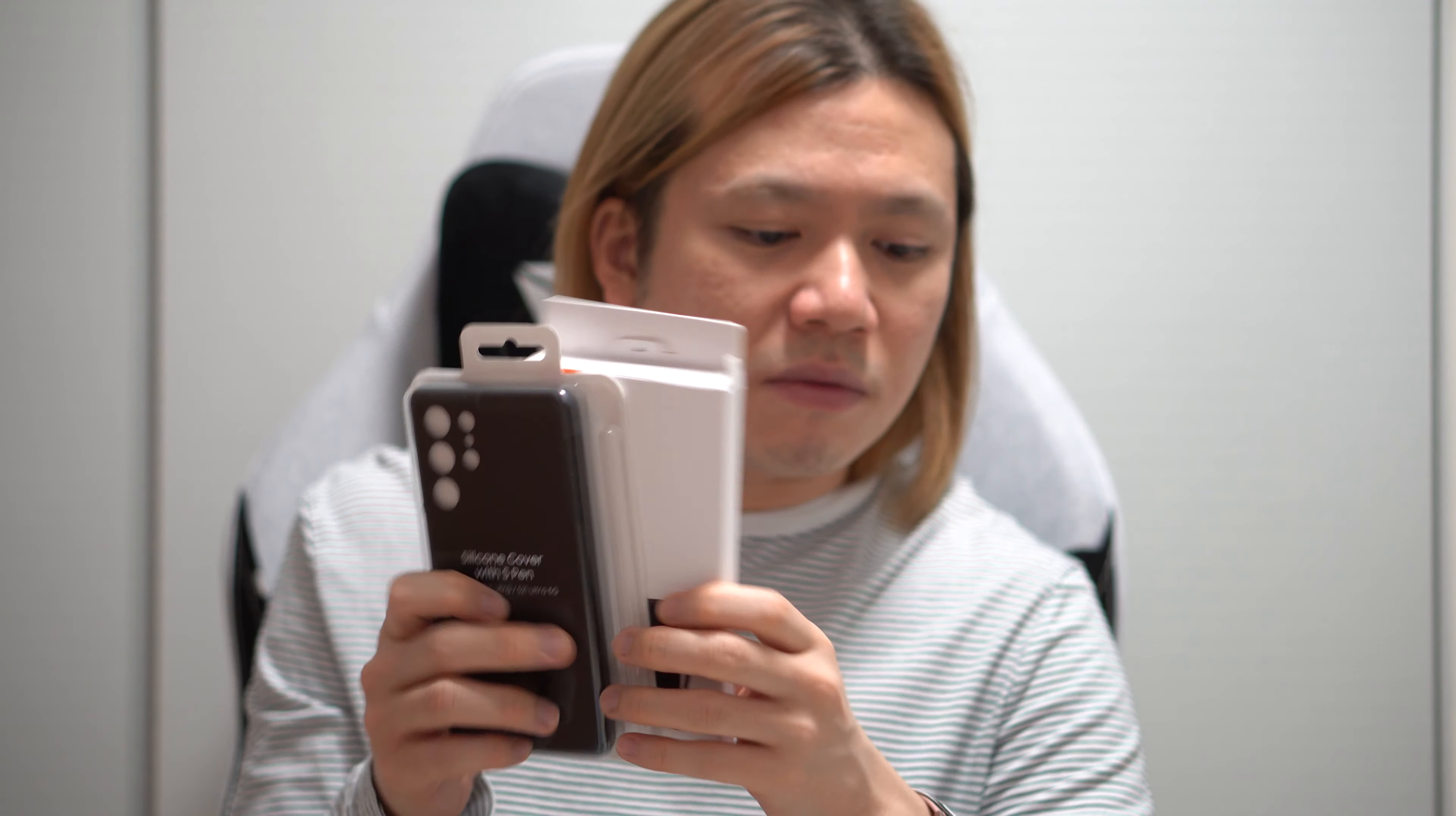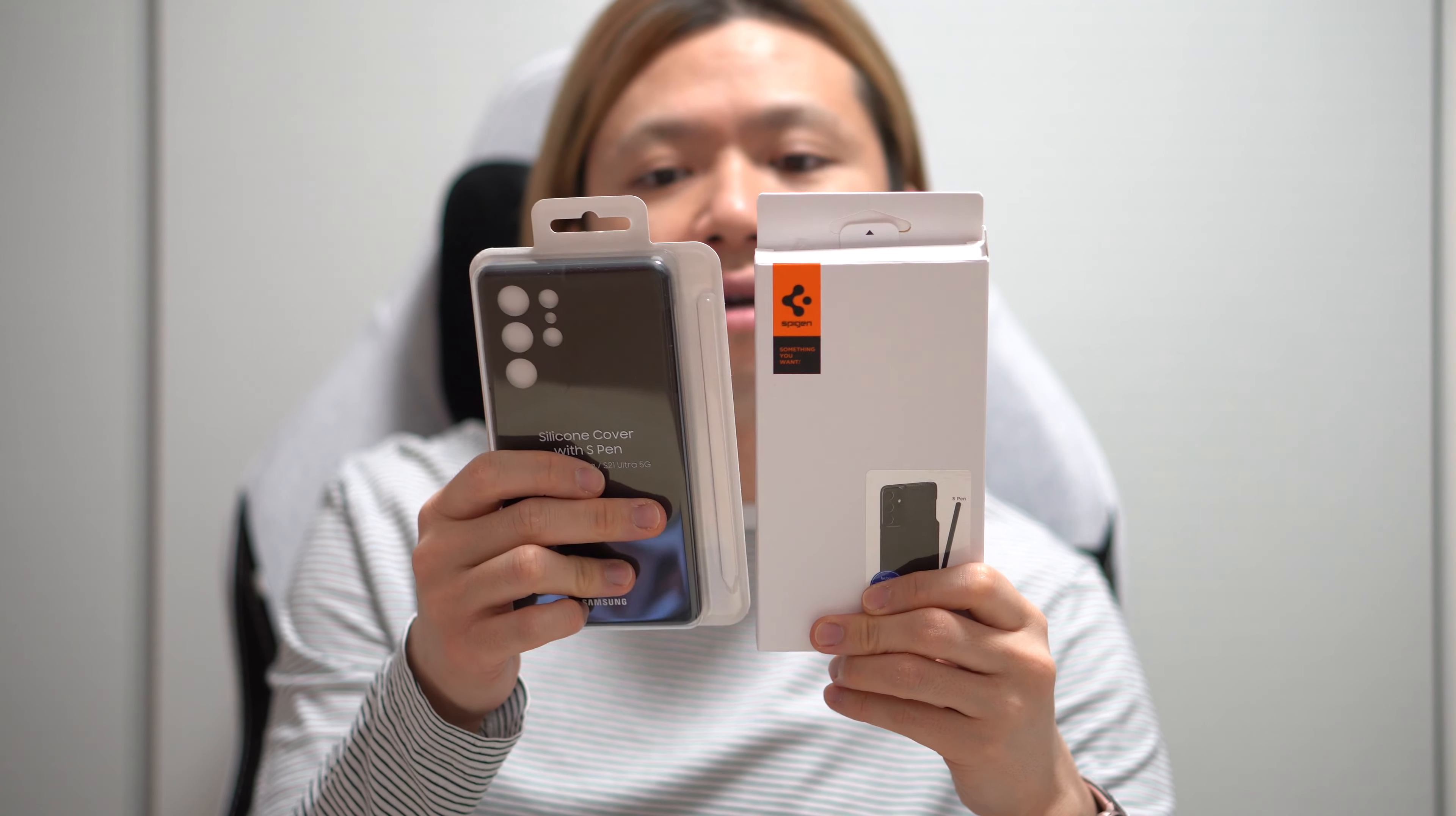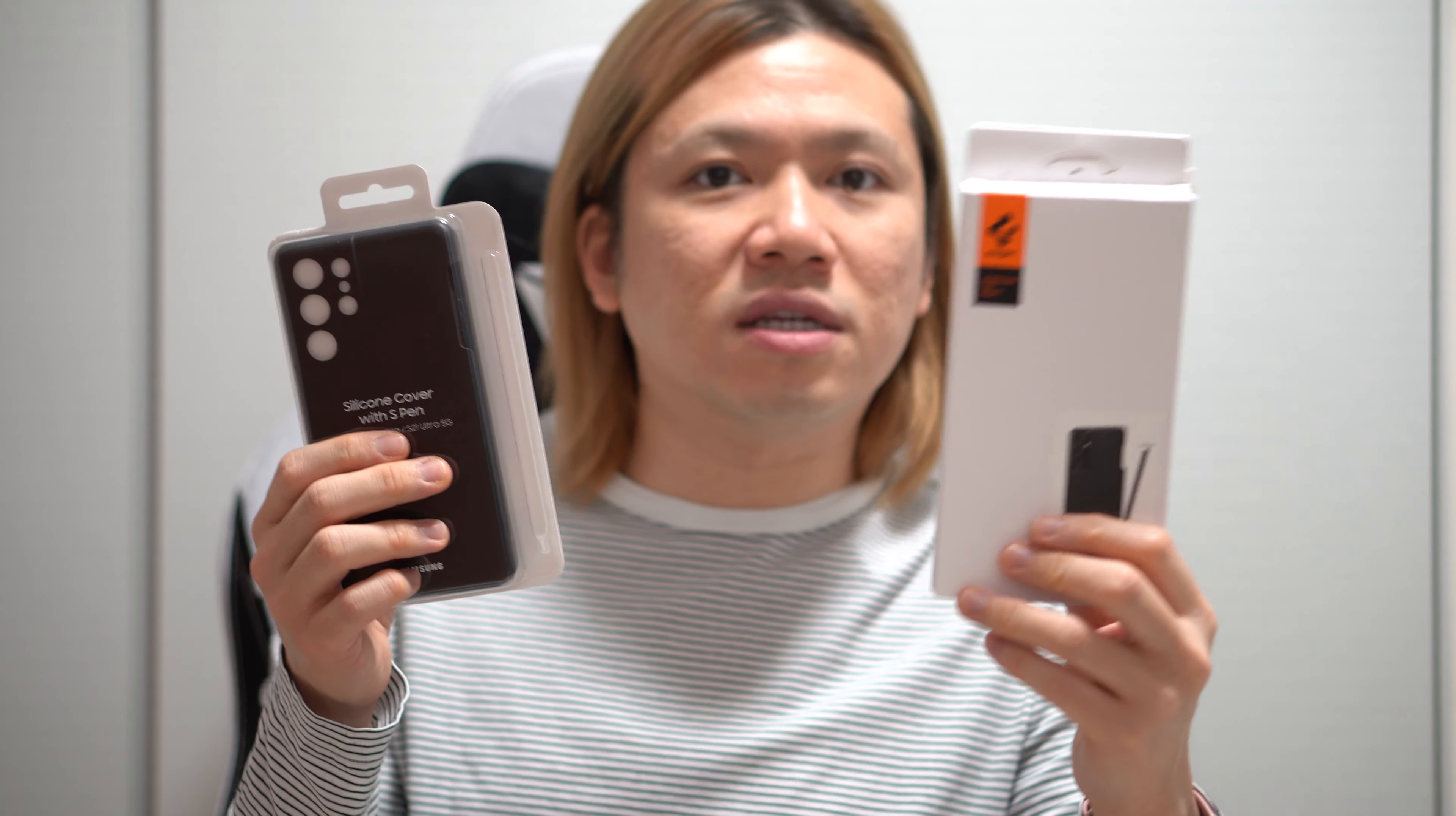So if you're coming from a Note and you can't let go of the S Pen, I know, I can't, you're going to get one of these two cases, or in my case I got both. I'm going to tell you which one worked better for me, and maybe this will help you in your purchase decision.